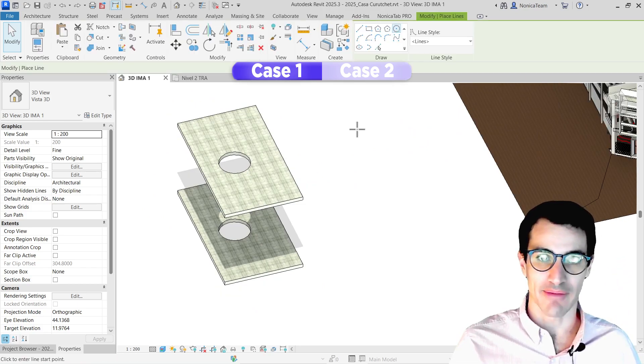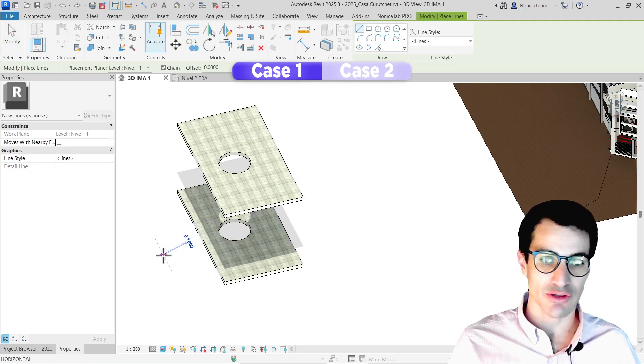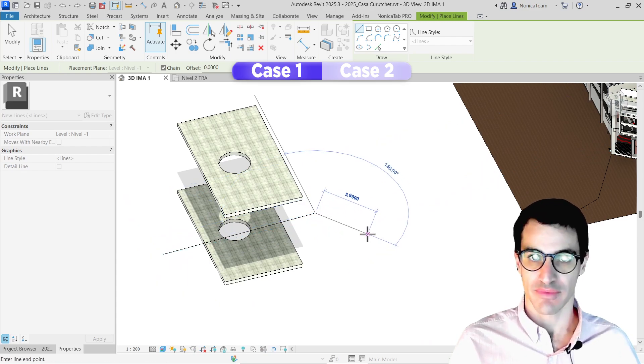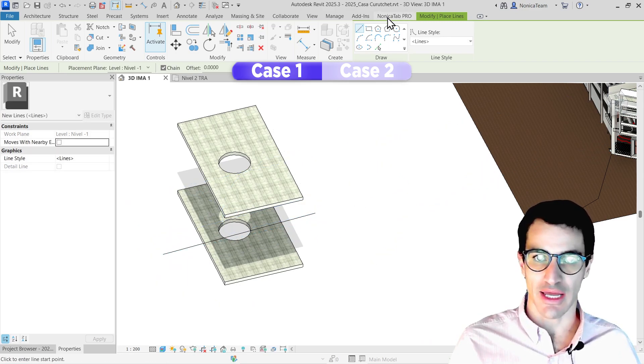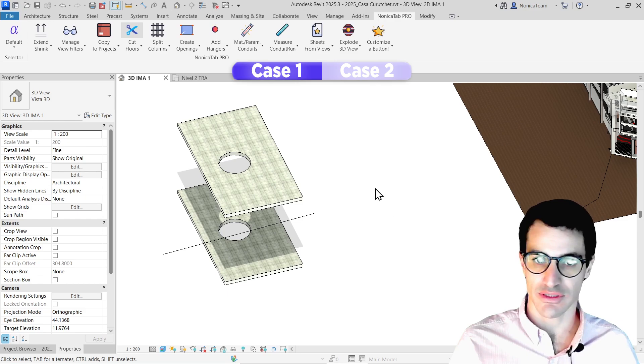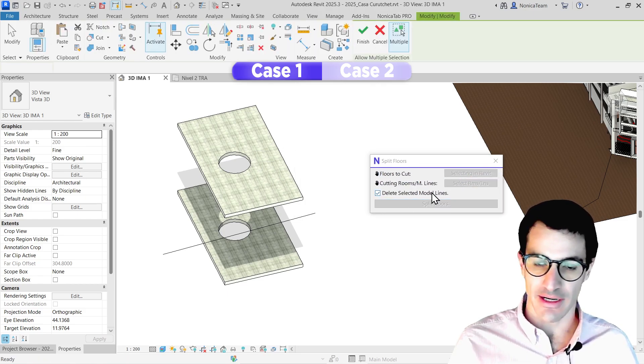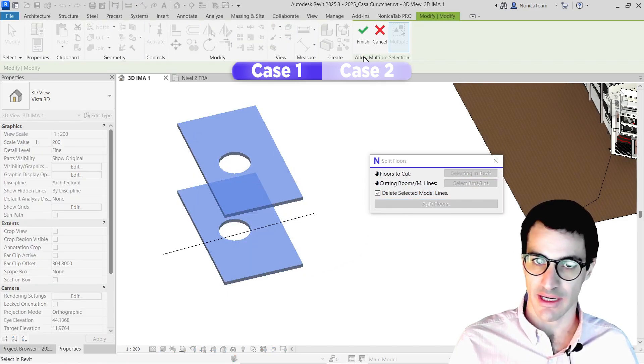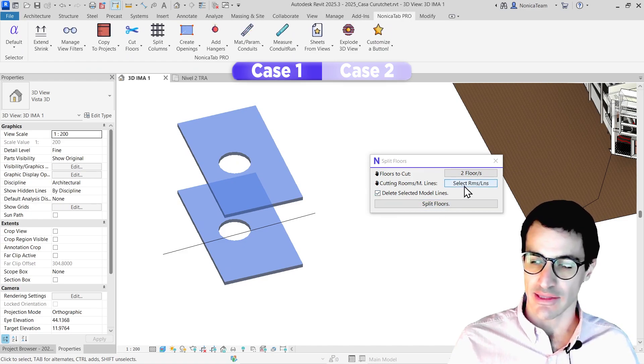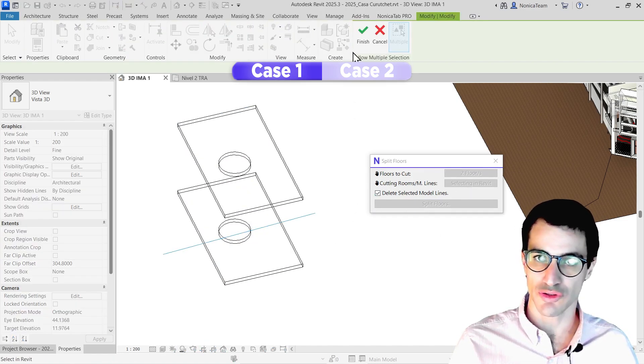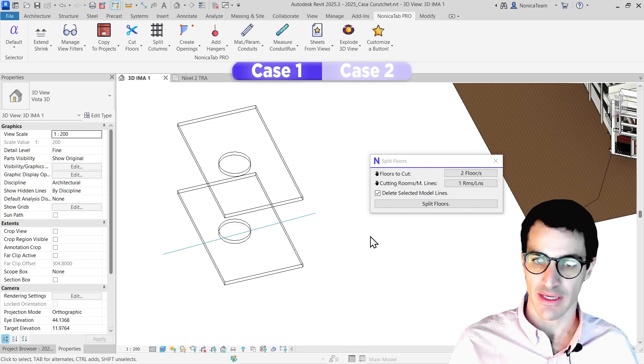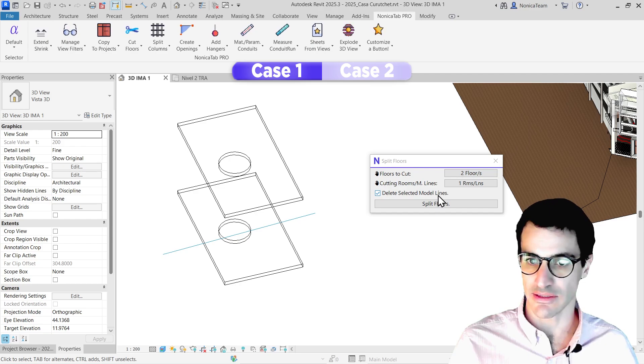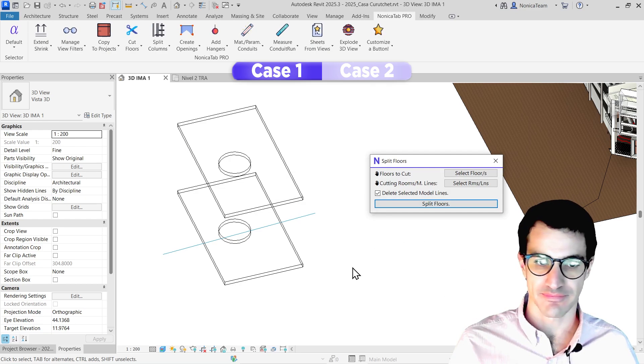I'm going to start drawing a model line that will be used to split the floors. I'll just draw something like that and then move into cut floors. Here I'm going to select the floors I want to split and click finish. Then I'll select the lines I want to use. If I want to delete the selected model line, I'll leave it marked and then just run.